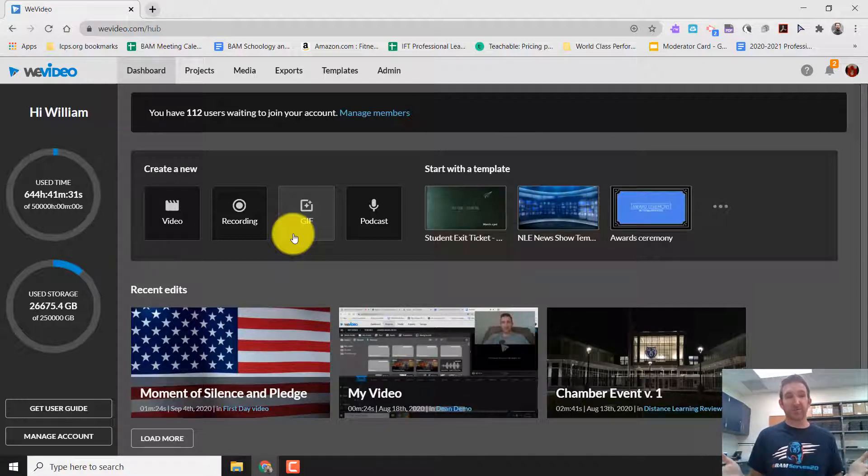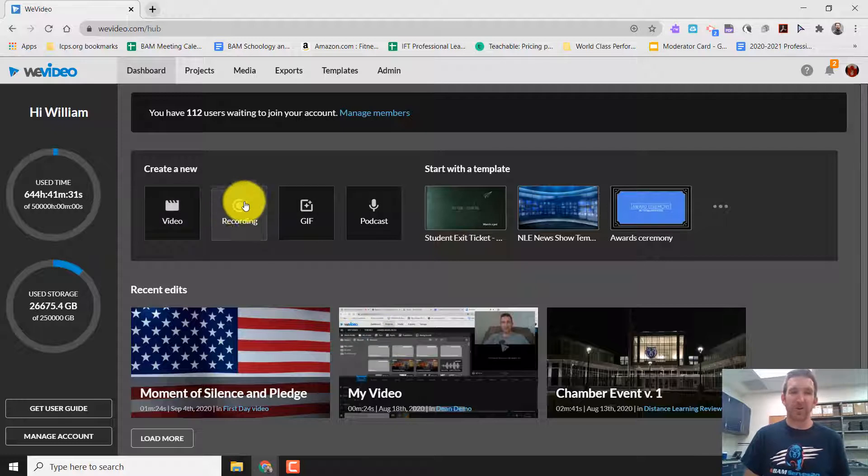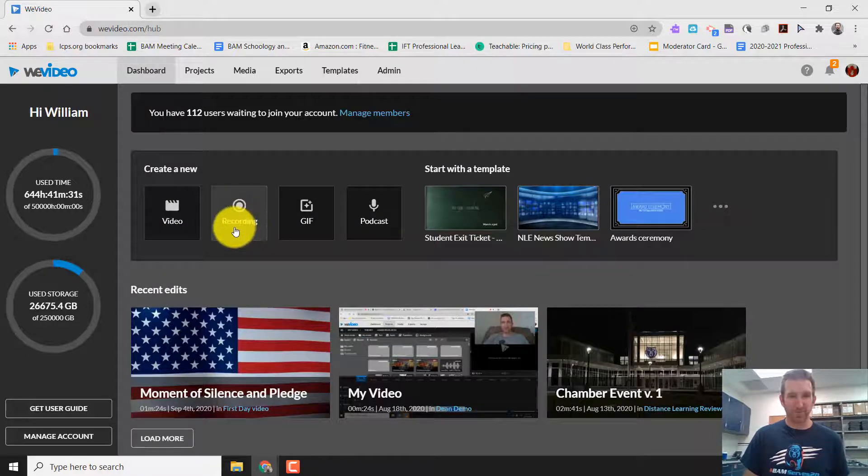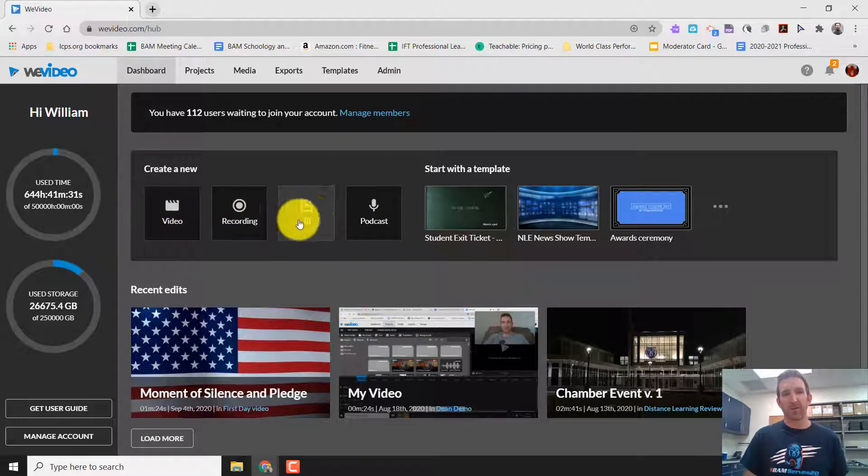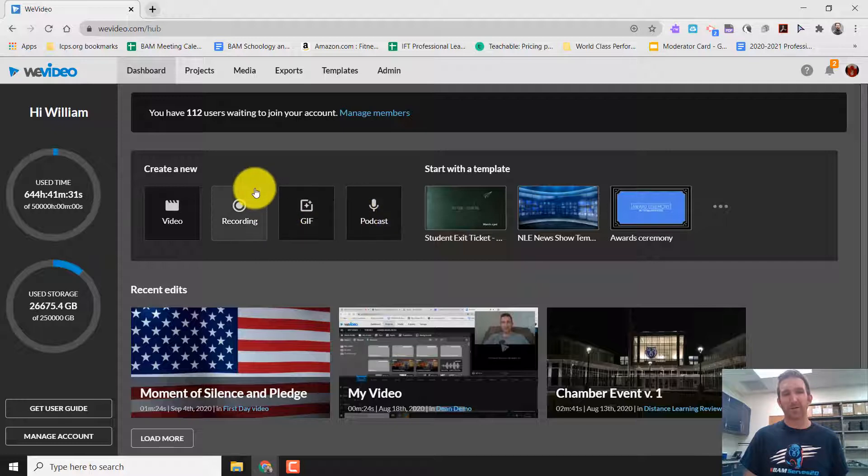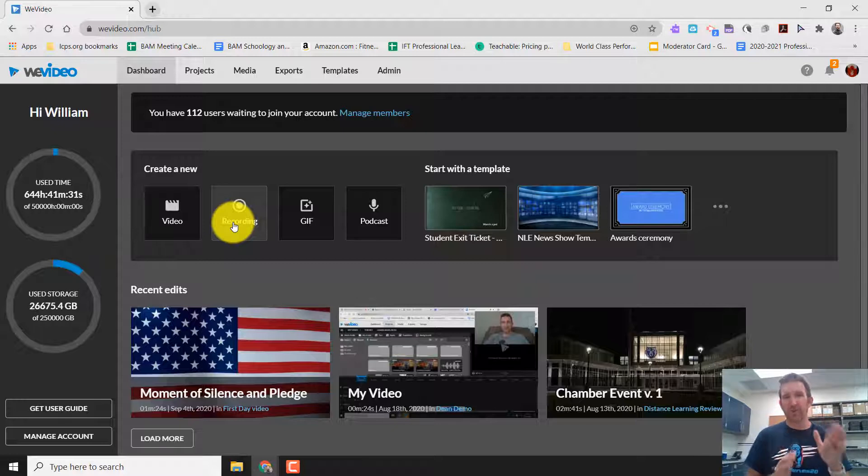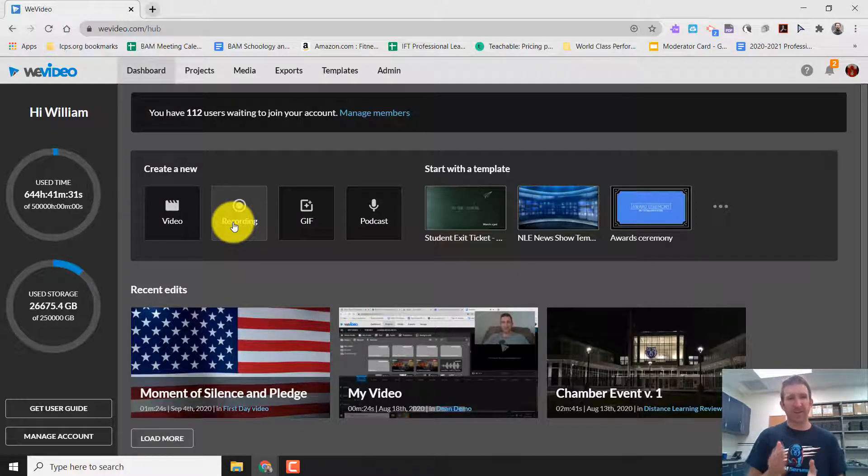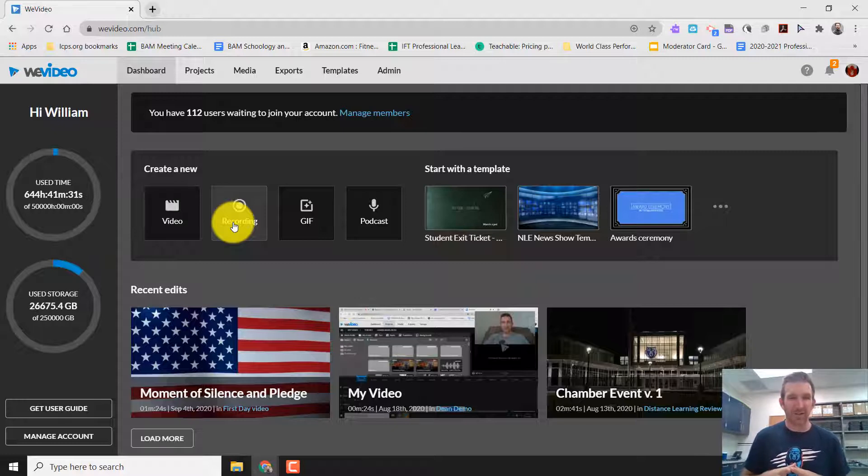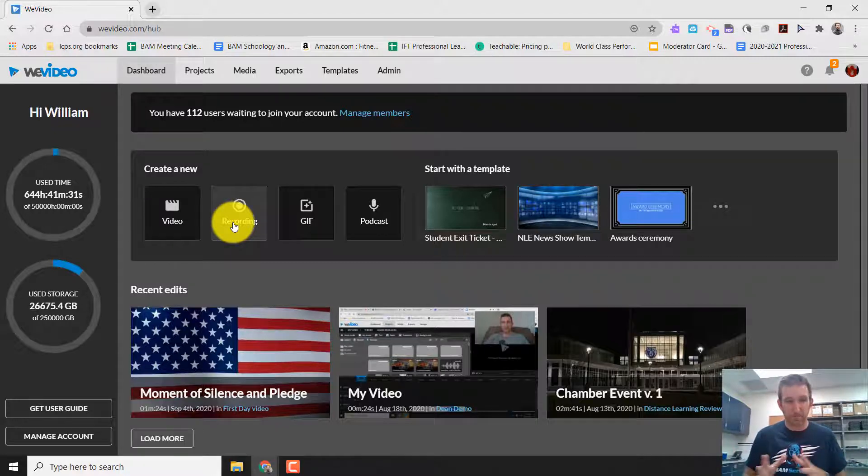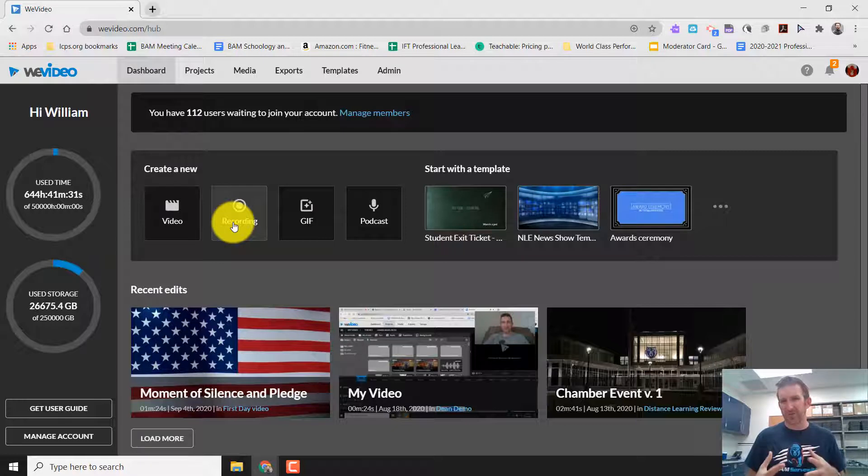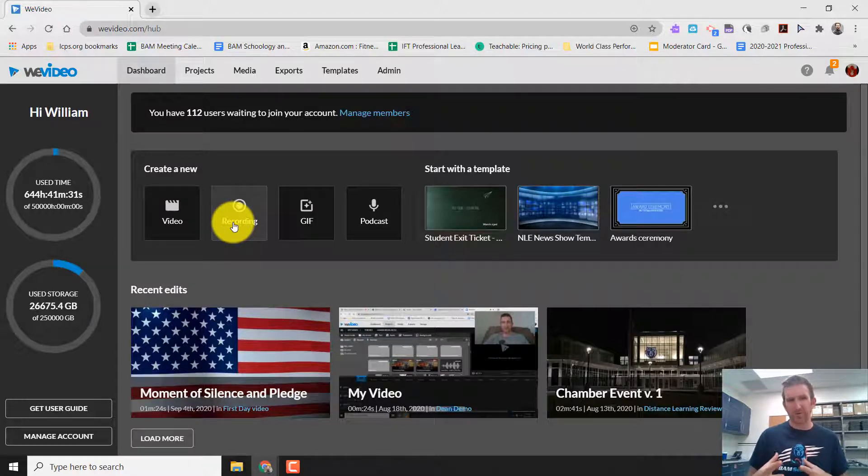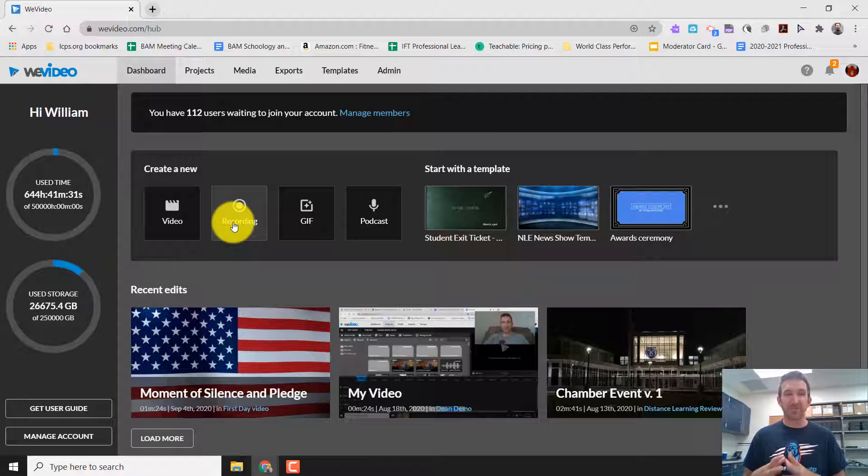So it'll bring it to this screen where what you're looking for is you're looking for the recording button. So you have a choice between video, recording, GIF, or podcast. We're going to do recording. But before we do that, we're going to set up our project. Because if we just hit recording right here, it's going to ask you for certain prompts. And it might get a little tricky to figure out and you won't do it. So this is the simpler way to set up a recording.